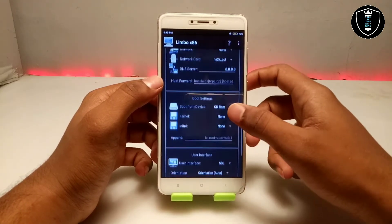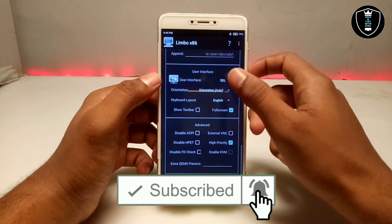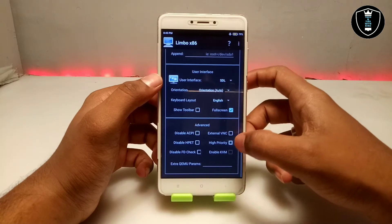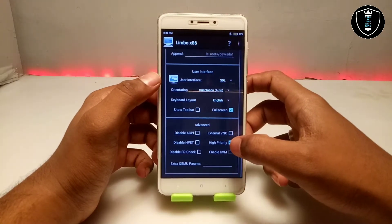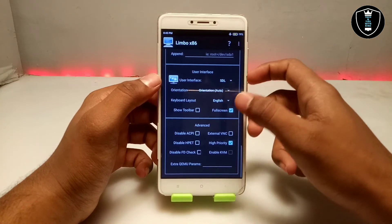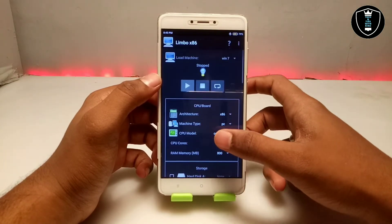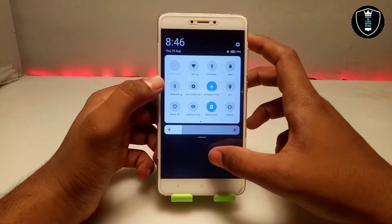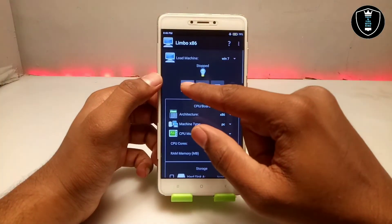Now scroll down. For Graphics select Cirrus, and for Network select None. For Boot From, select CD-ROM, and for User Interface select SDL. Make sure you check the High Priority option and also check Full Screen. We have now done all the settings in Limbo PC Emulator.